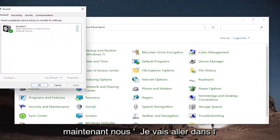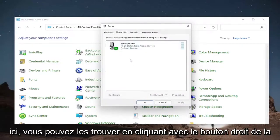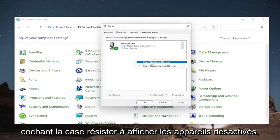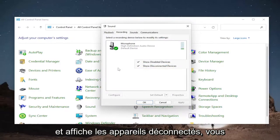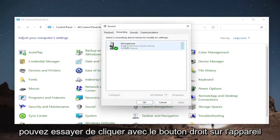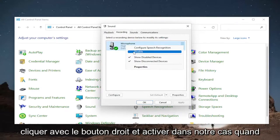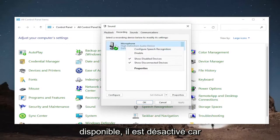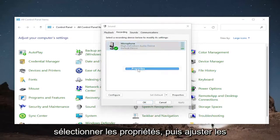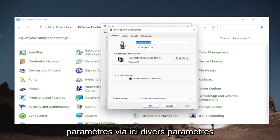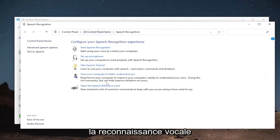Now go to the Recording tab. If there are any disabled devices in here, you can find them by right-clicking in a blank area and checking Show Disabled Devices — make sure that's check-marked — as well as Show Disconnected Devices. You can right-click on the device you're having a problem with and enable it if it's disabled. You can also select Properties and adjust the various settings for the microphone, as well as configure different options through Speech Recognition.